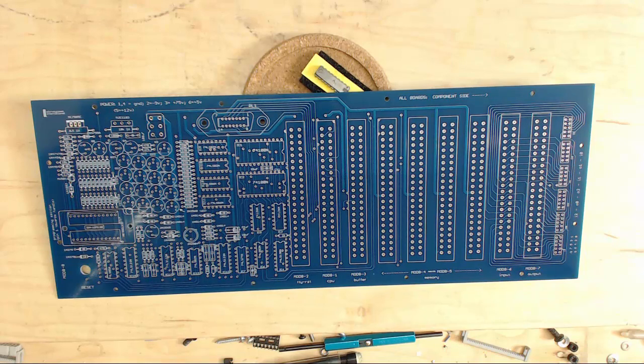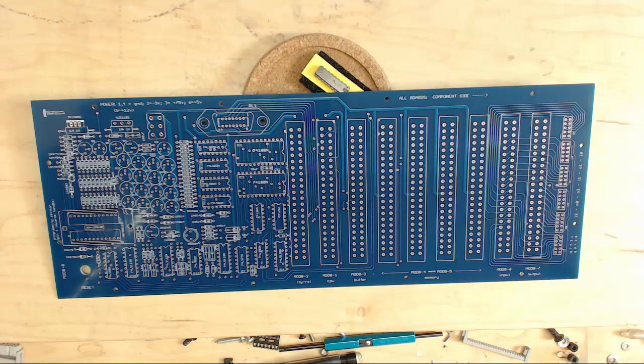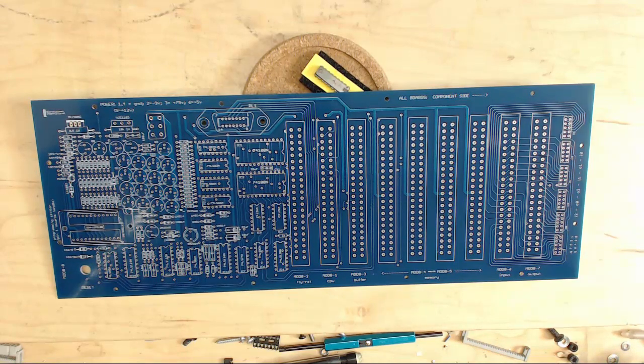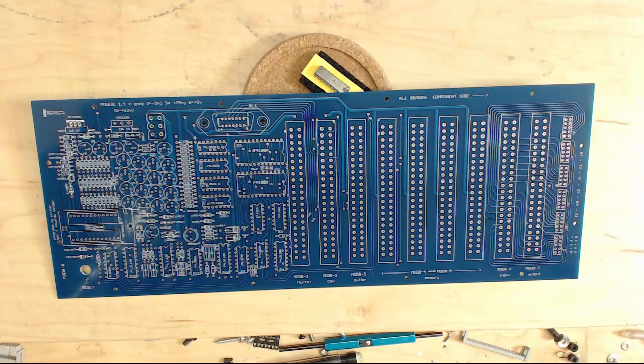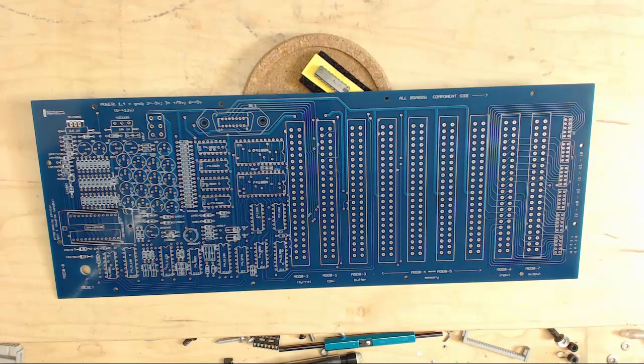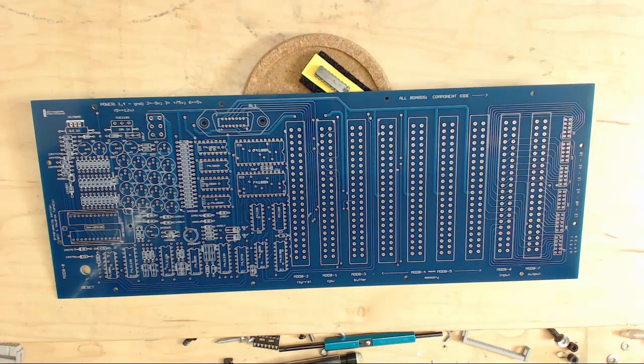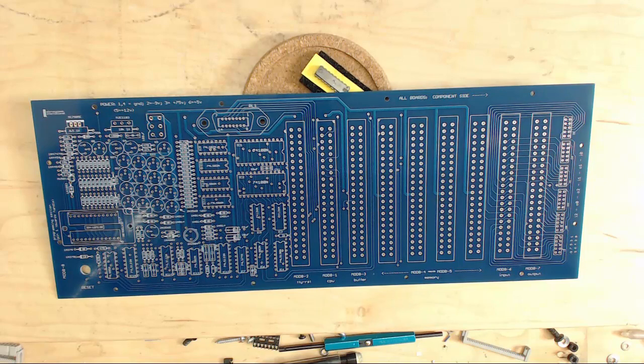So on the backplane, you can see this is a big board—thirteen and a half inches by five inches or so. Nice quality board. He did a good job with the quality of the board and the layout. He tried to duplicate the original layout whenever possible.